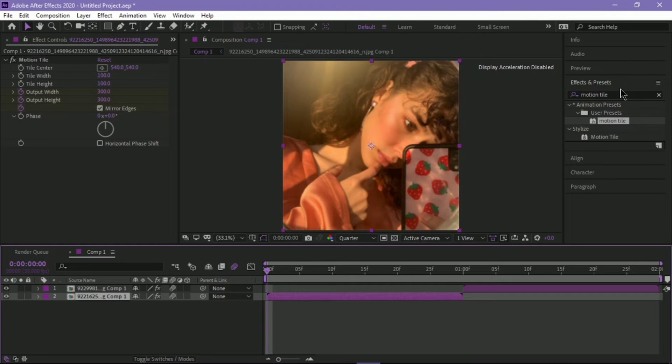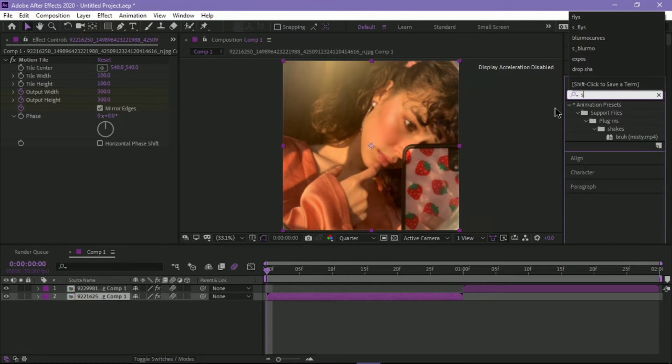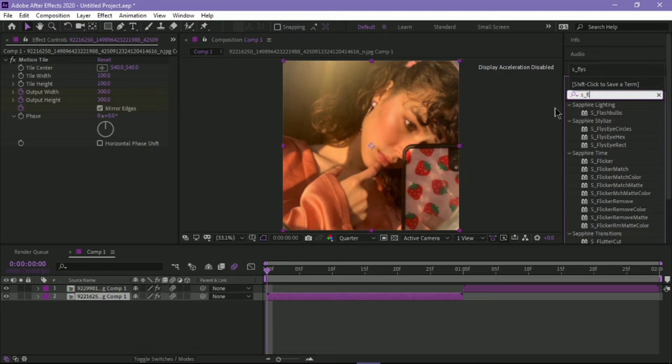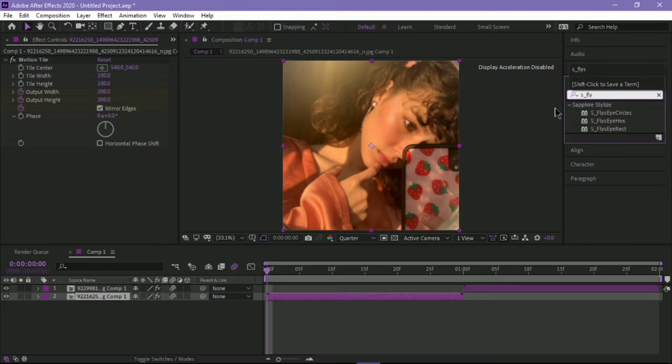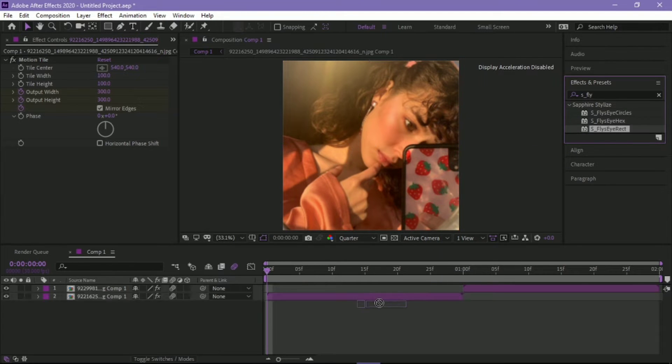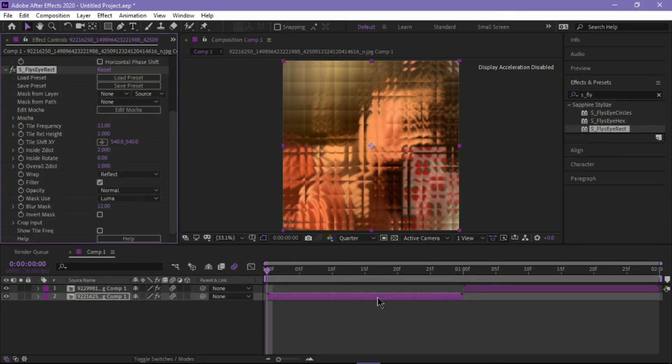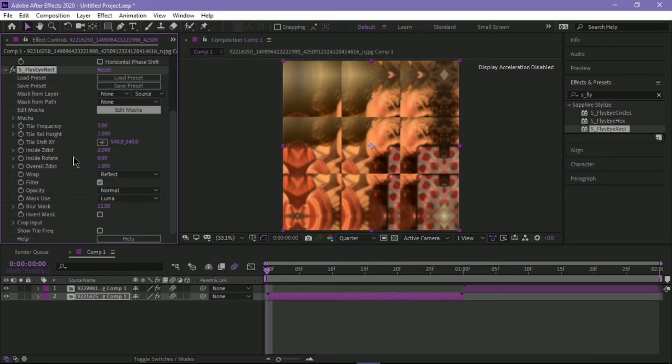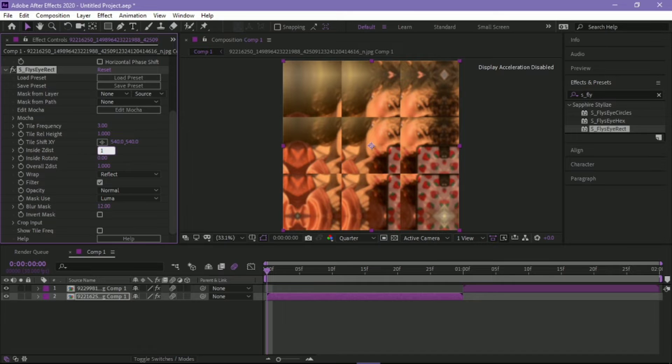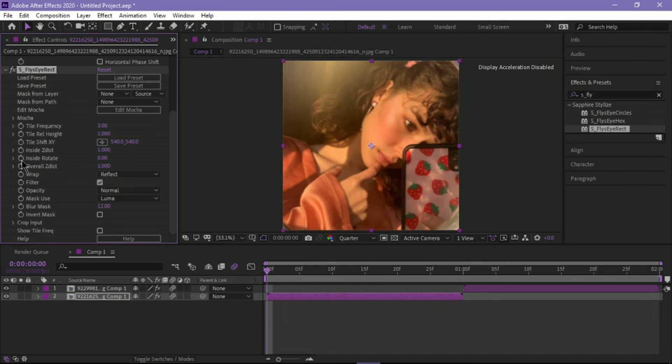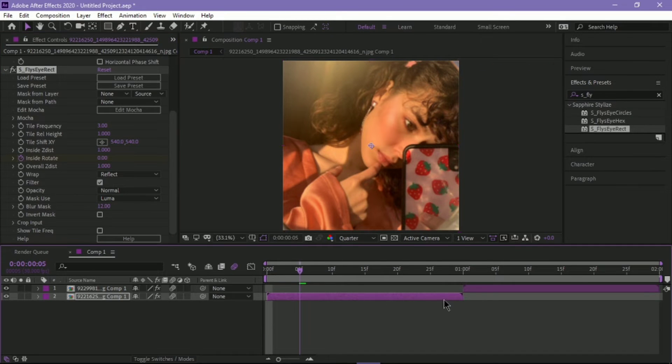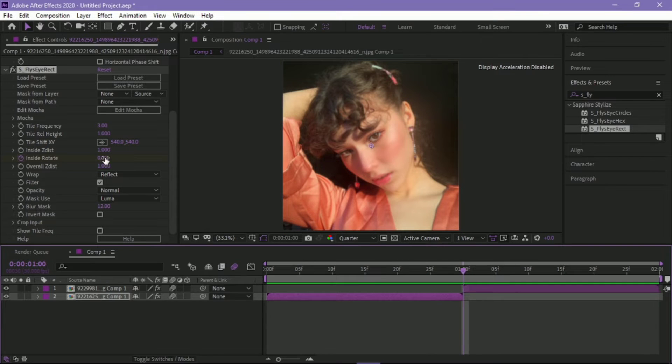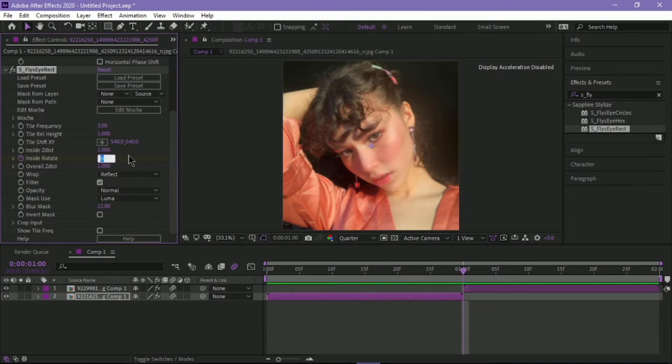Then, look up S Fly's Eye Rec, Fly's Eye Rec. You'll be needing the Sapphire plugin for this. Change the tile frequency from 12 to 3, the inside Z disk from 2 to 1. And then inside Rotate, add the first keyframe, go to the very end, and change it to 90.